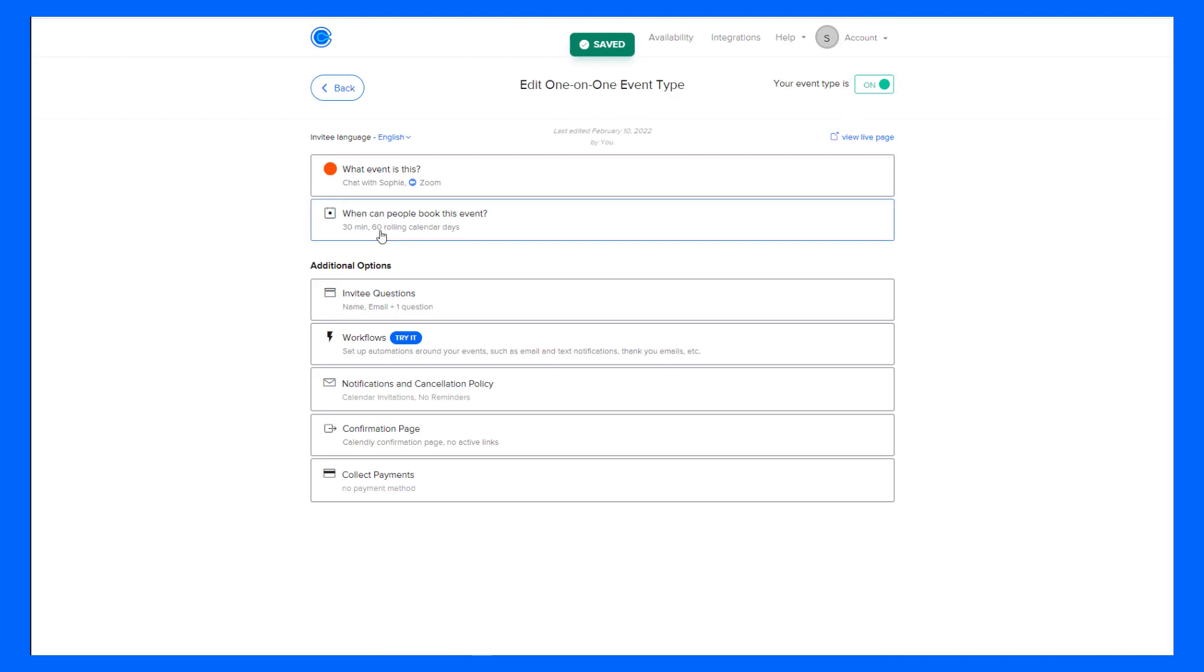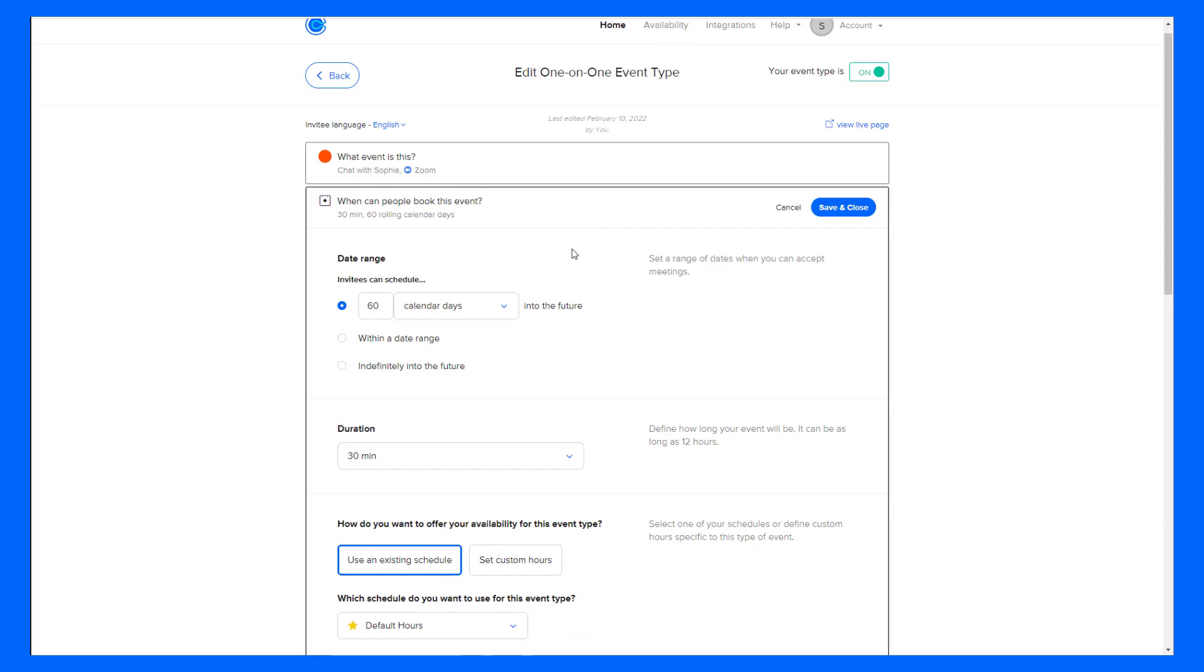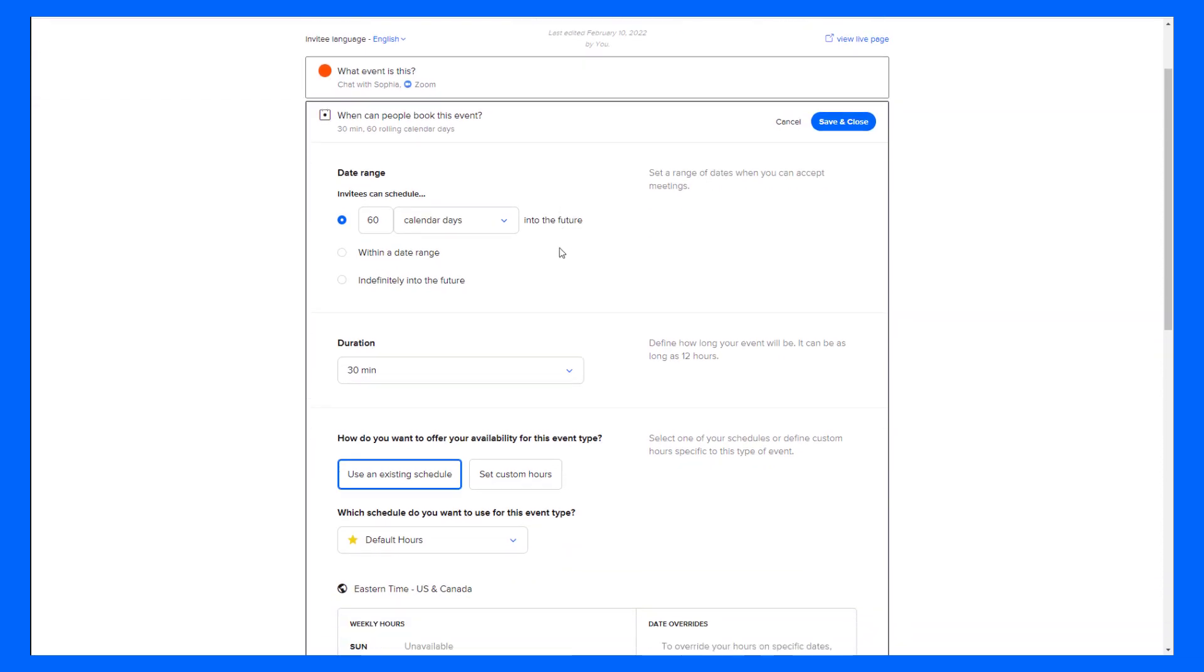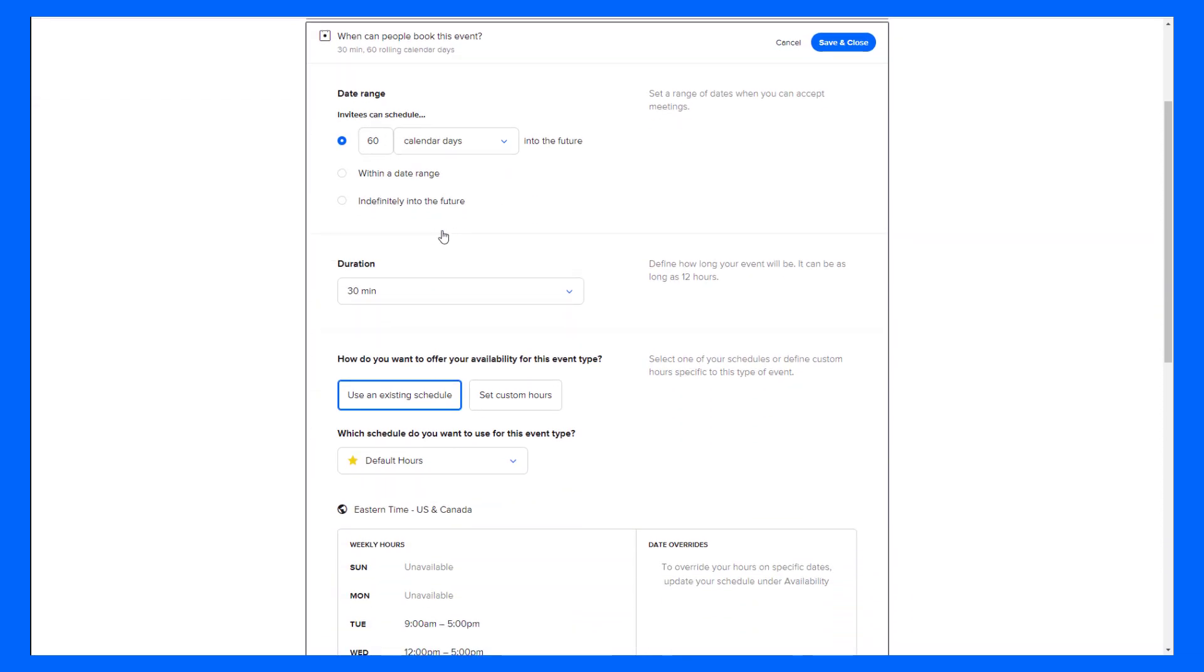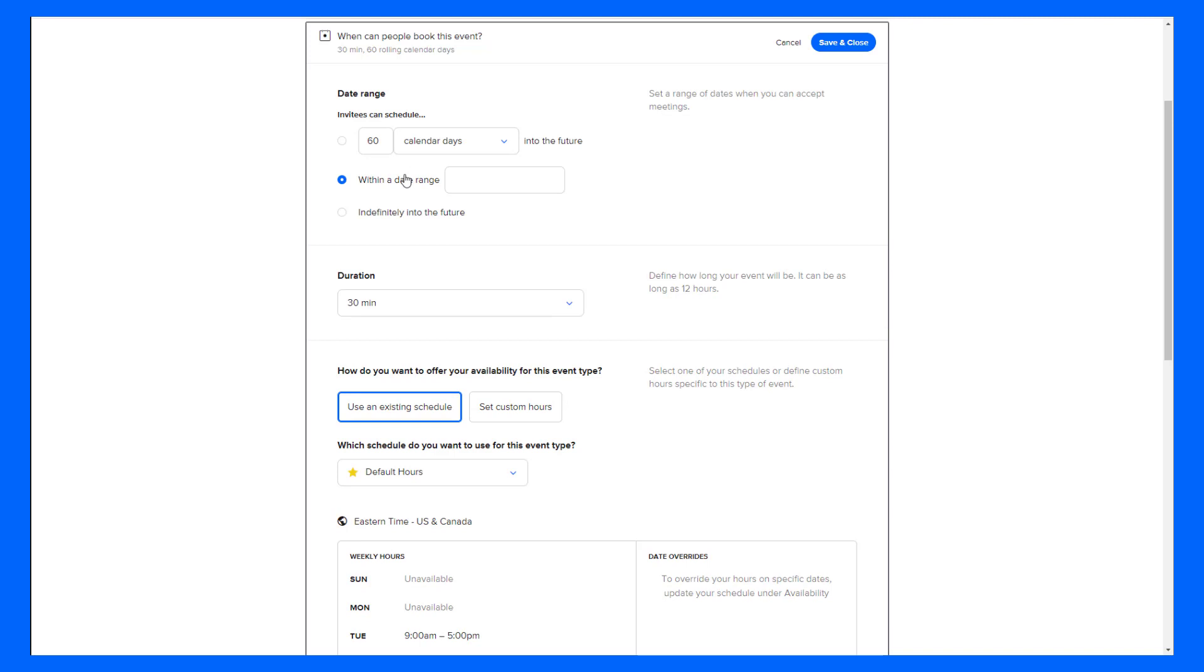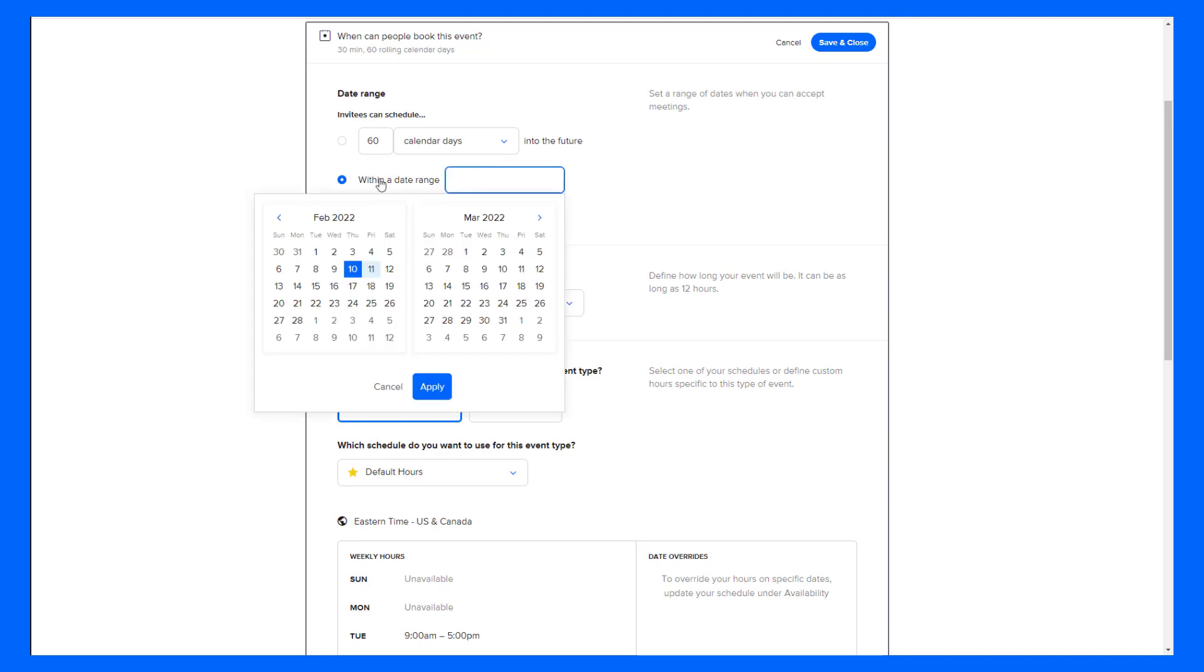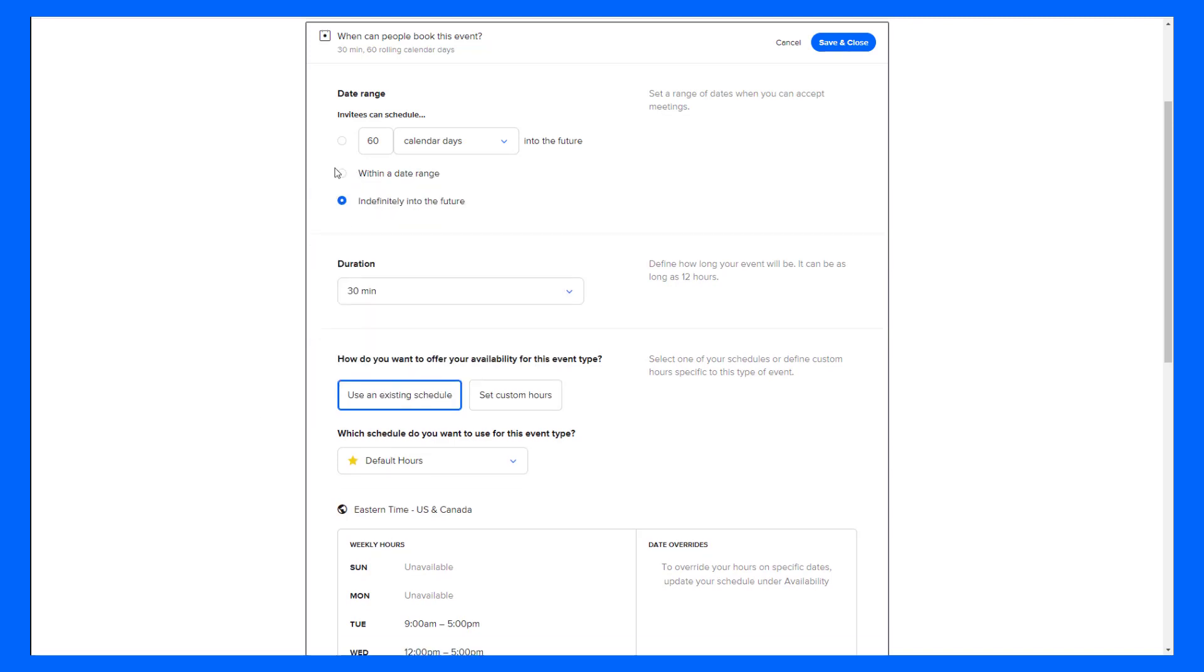Next, when can people book this event? When I click on this, this is where I can adjust when people can actually select dates and what hours I am available. You can change the date range to be multiple calendar or business days into the future. Business days only includes Monday through Friday. You can also choose a specific date range or just indefinitely into the future.